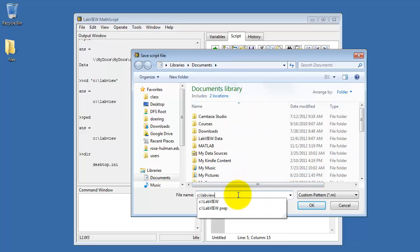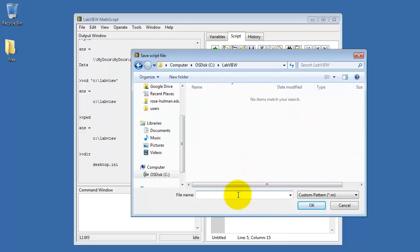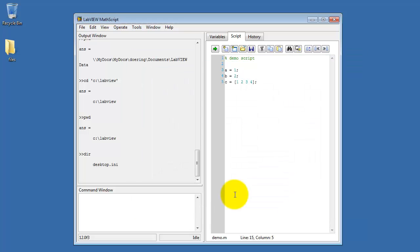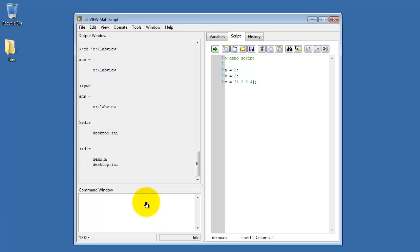I'll type C LabVIEW, and to give this a name I'll call it demo.m, and .m means a MathScript file. Let me come back here and do a quick check of the directory contents, and there we see demo.m has just been created.